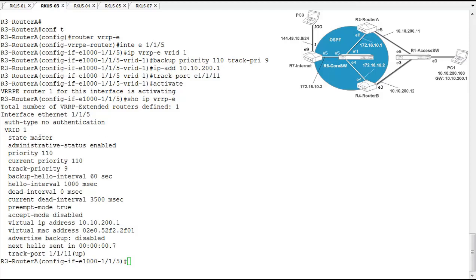From this output, we can see that router A is now the master. Its priority is 110, which is why it's the master. Higher priority dictates which one's the master.